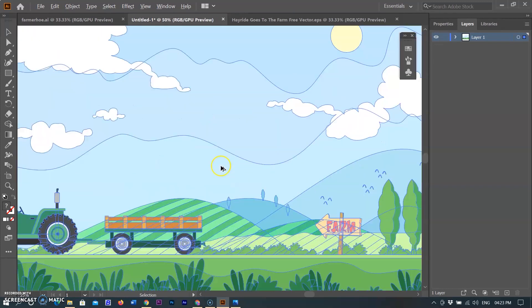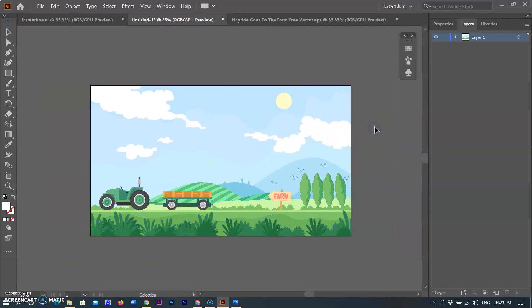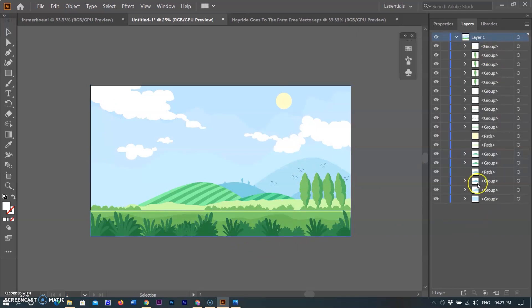I don't need the tractor, so I am removing the tractor object and also removing the farm sign object. You can see all objects are now in different layers.